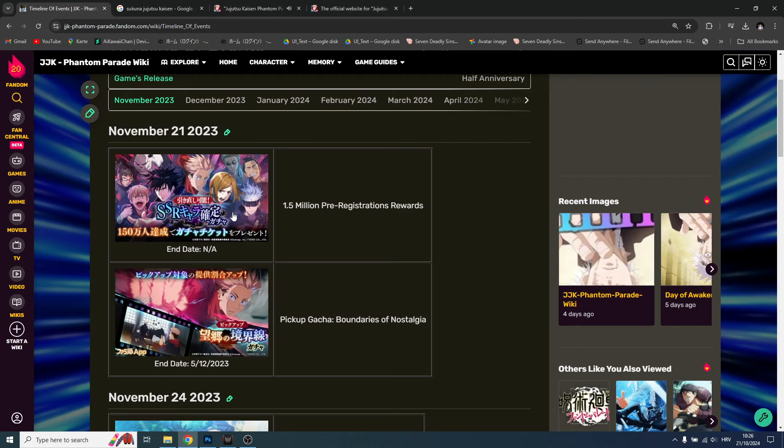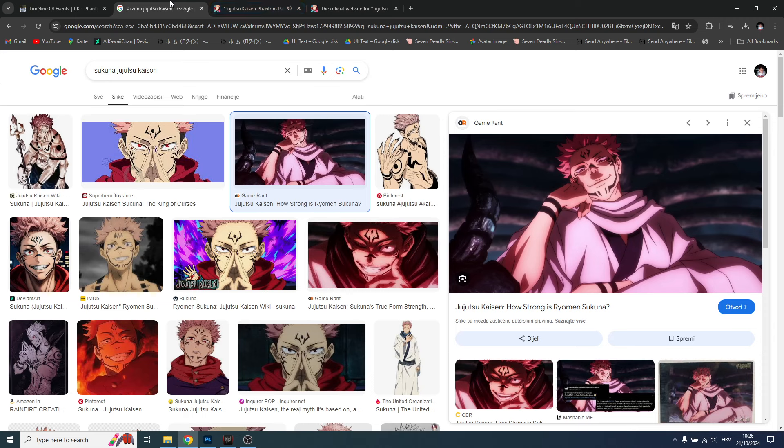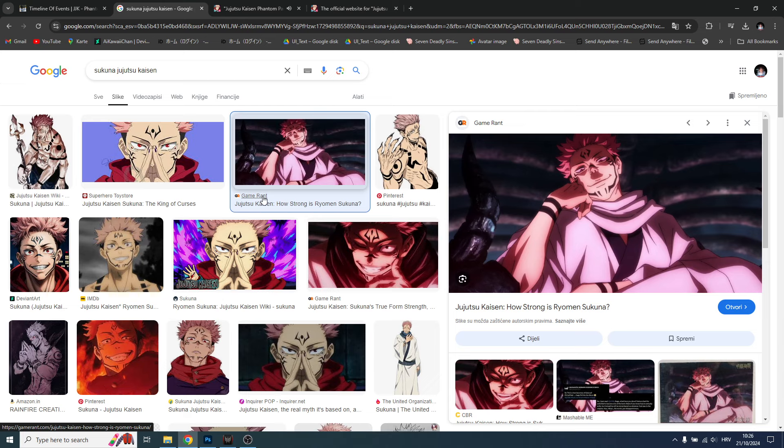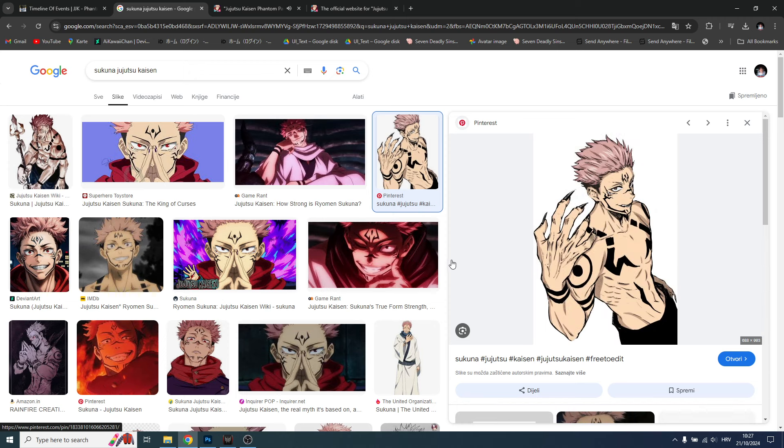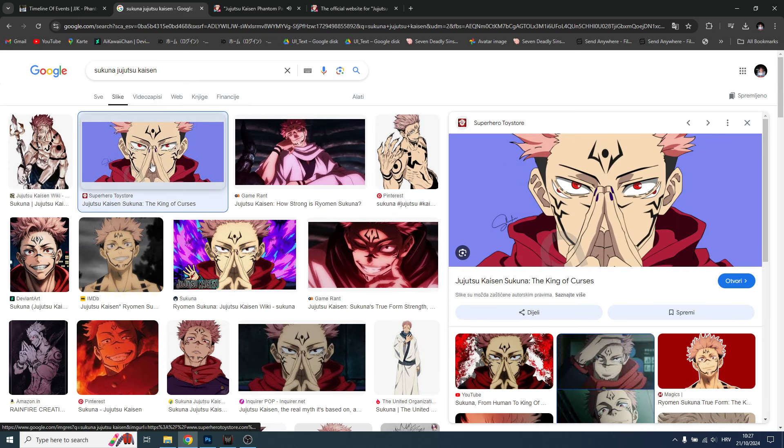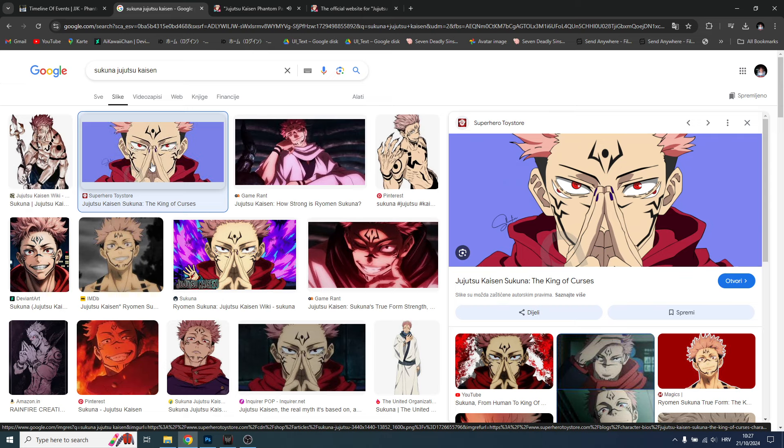So first of all, the first year anniversary will start in about one month from now. In my eyes there is only one prediction I have, which is Sukuna. I believe that Sukuna will be the anniversary character in Jujutsu Kaisen Phantom Parade. There's multiple reasons - first of all he needs to be, and we still don't have him in the game.